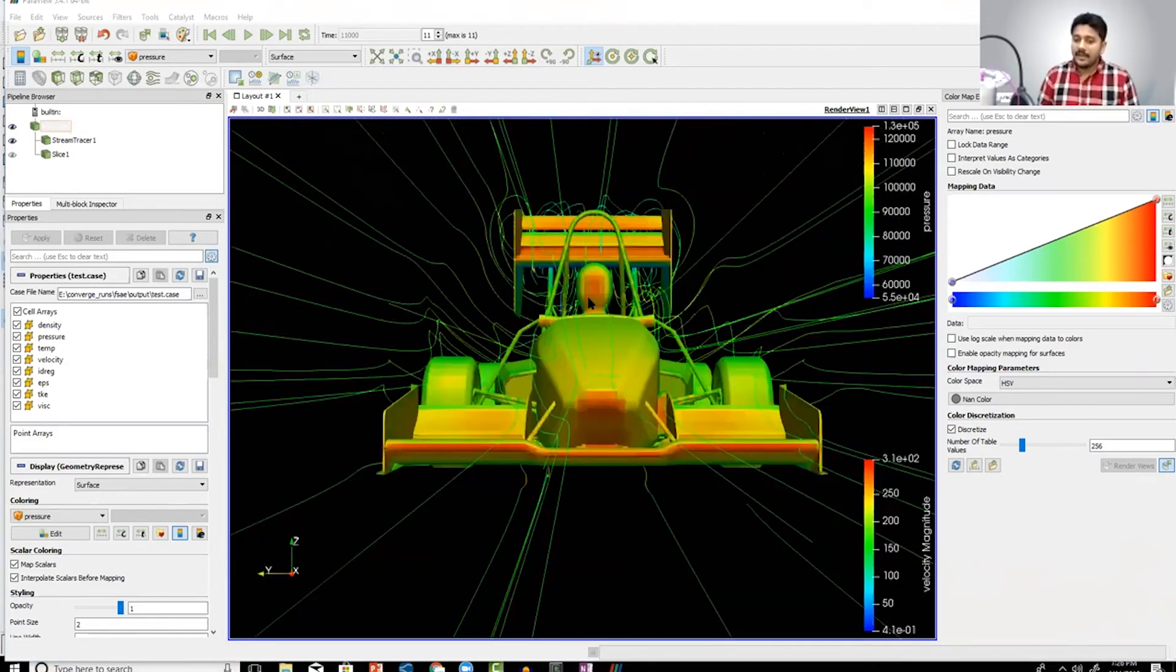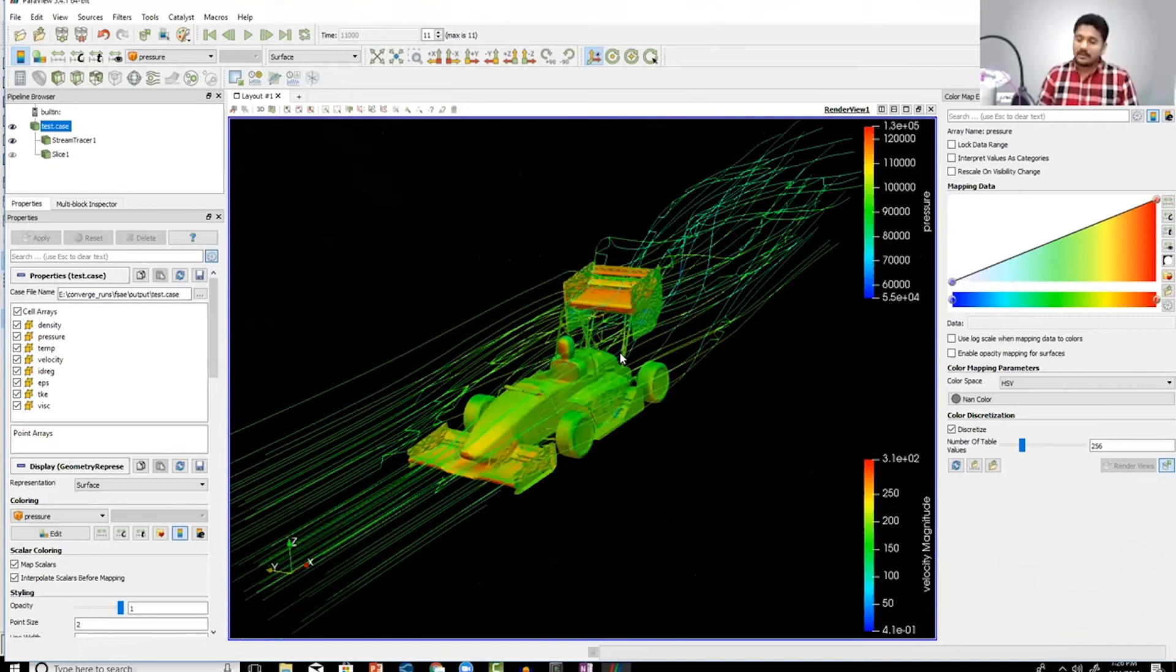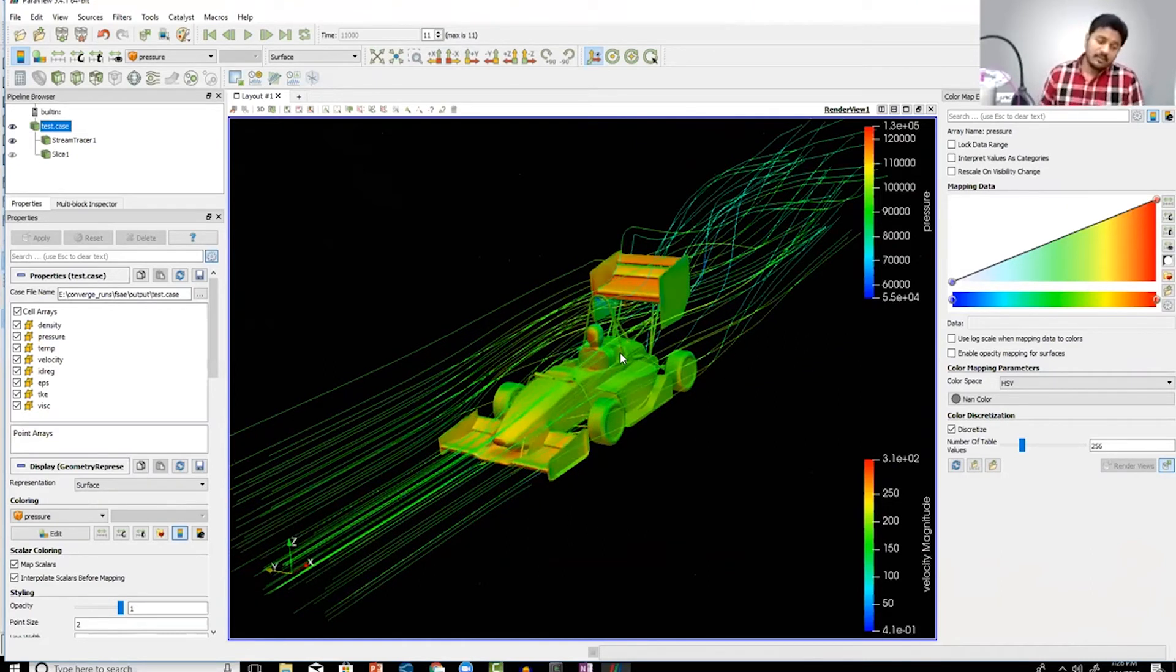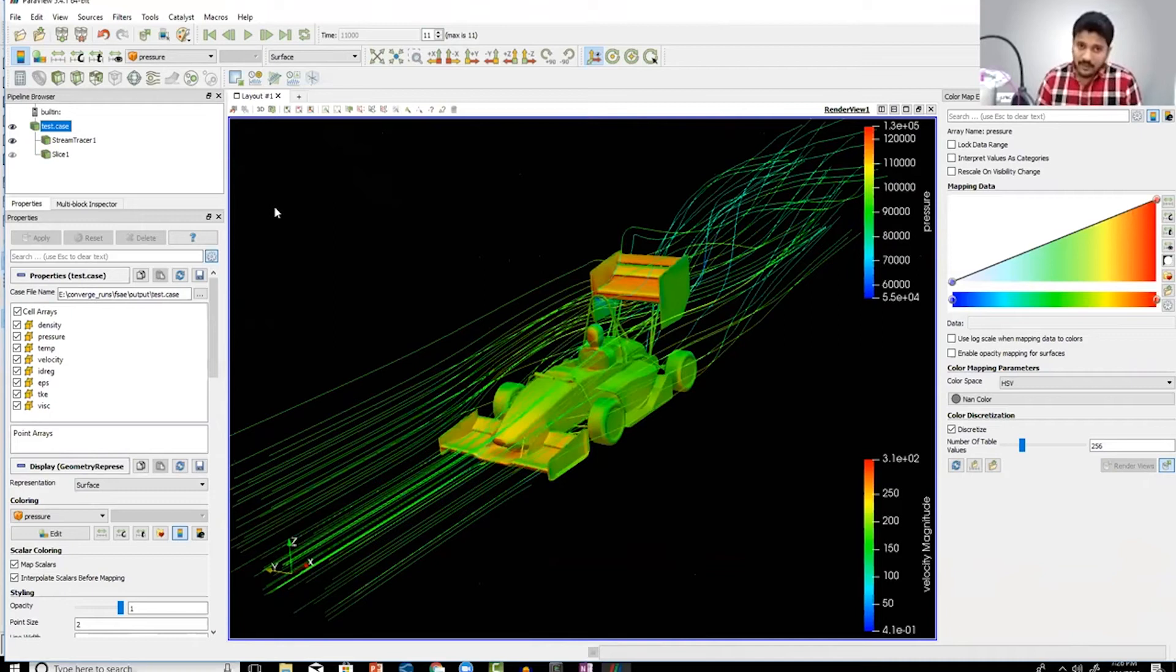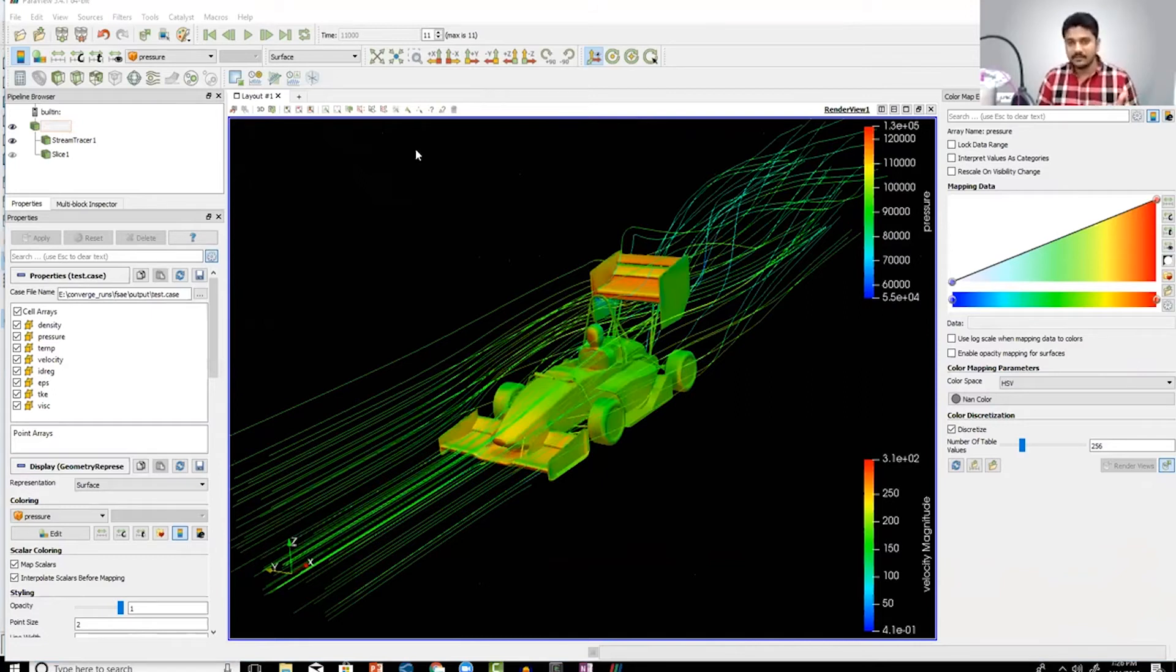But again, would I trust this result? To be honest, not really. This was actually run with a lot of cells - I think I ran it with around 0.5 million cells. But like I said, any results you're getting that is less than 20 million cells, the answers are probably wrong.